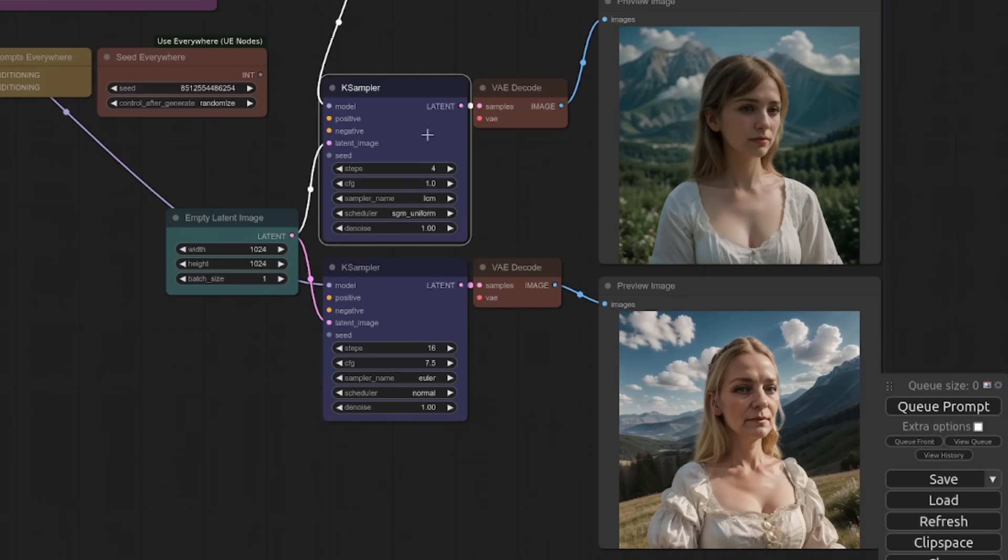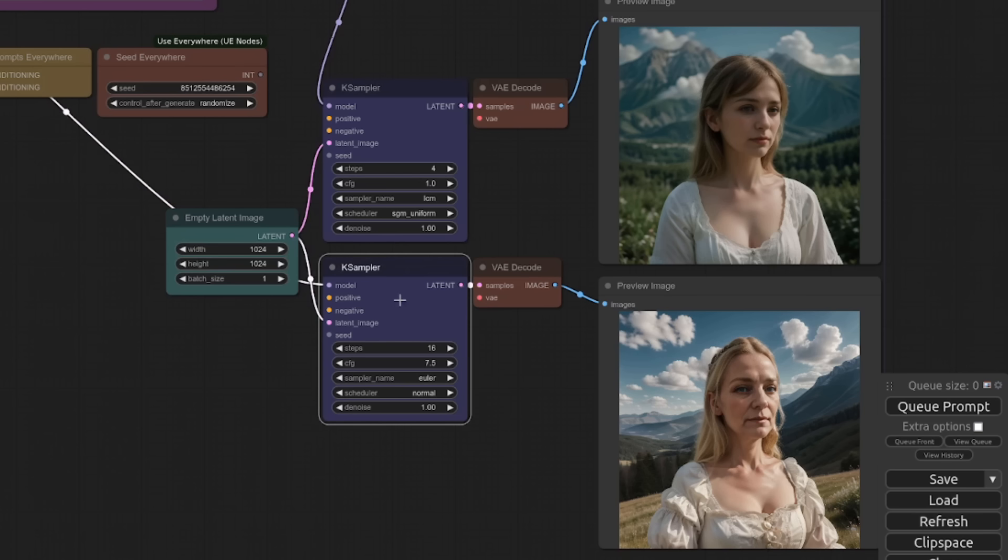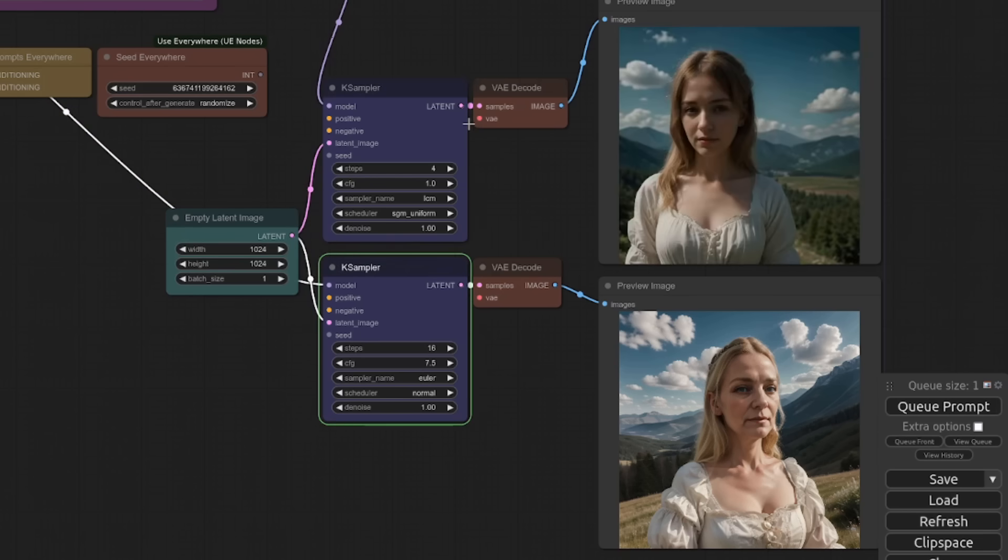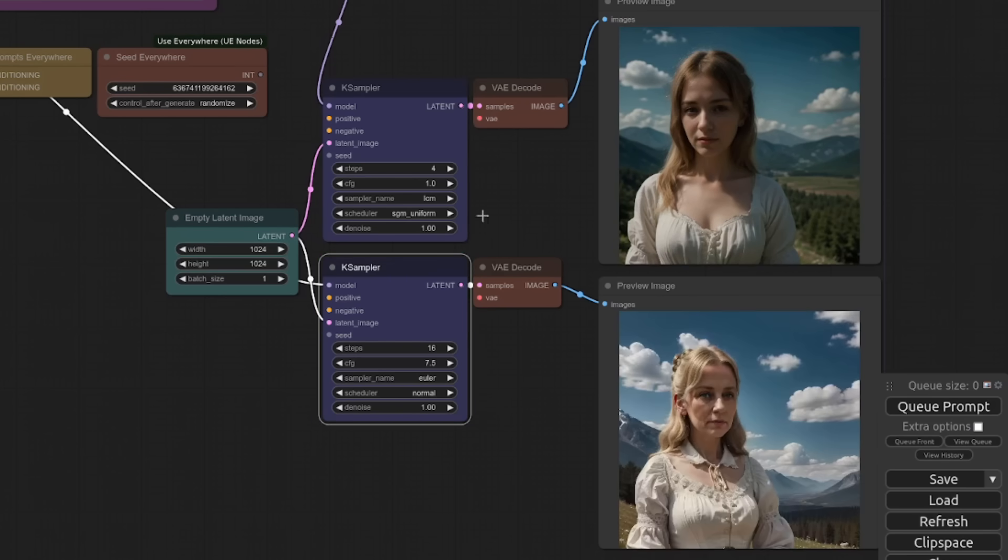It's just got two samplers here. The first one I'm using four steps, guidance scale one, LCM sampler, and the second one is something a bit more like you'd be used to. So 16 steps, guidance scale 7.5 and Euler normal. As you can see, the images are very, very different. And that top one is very fast to create, whereas this bottom one takes a little while for the sampler to go through.